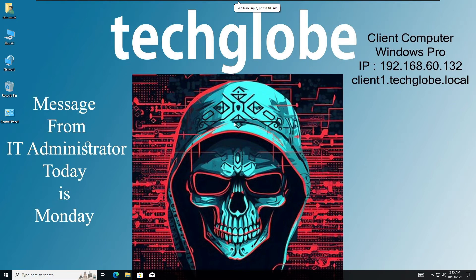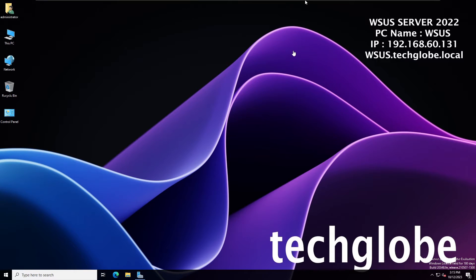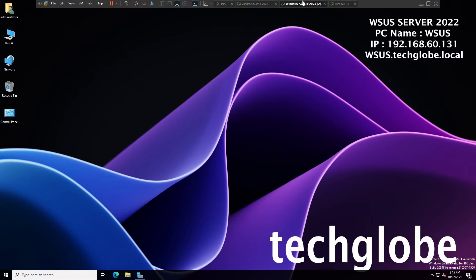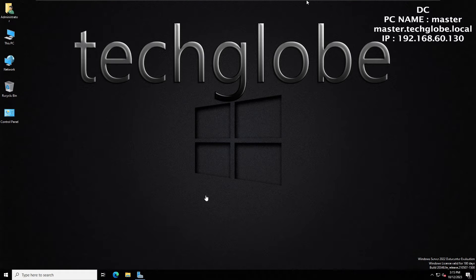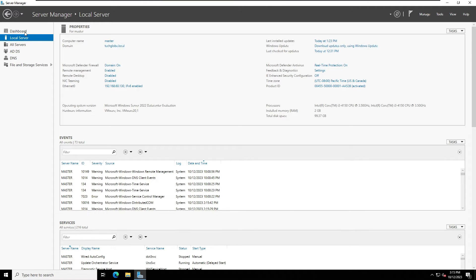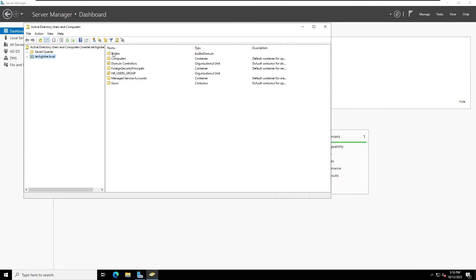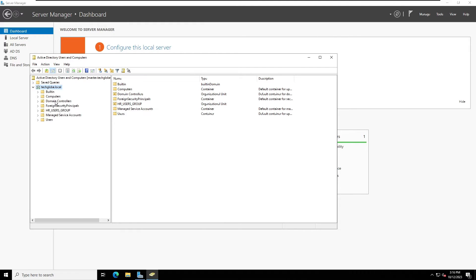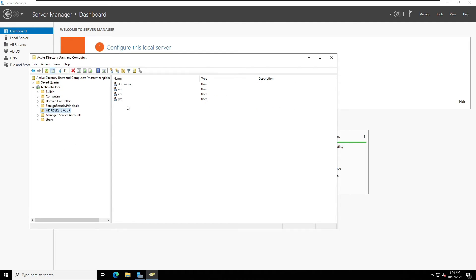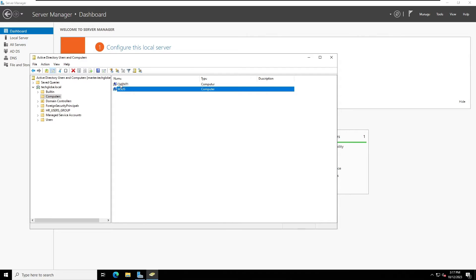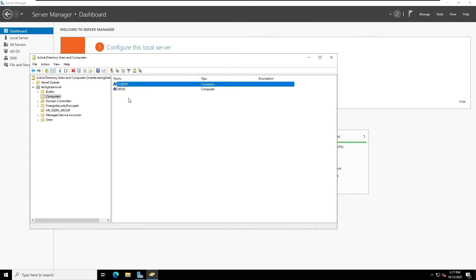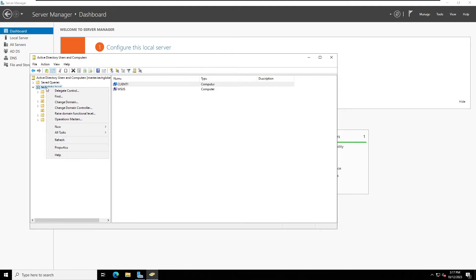Now I'm going back to the WSUS server, but before that I will show you the Domain Controller machine. I'm going to open Server Manager, click on the Dashboard, click on Tools, and select Active Directory Users and Computers. I have a few containers: HR, user groups, and users. I'll show you the computers - there are two joined computers: the WSUS server and the client computer. I'm going to move the client computer to another container.